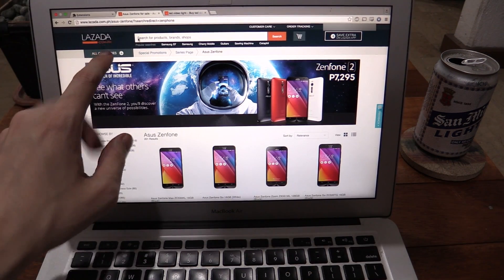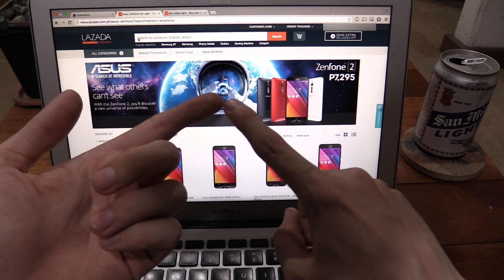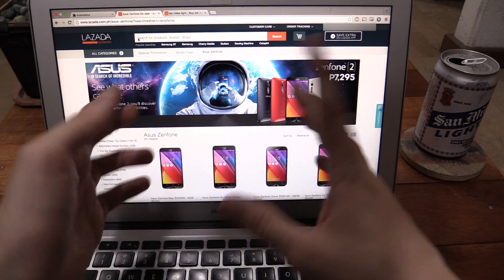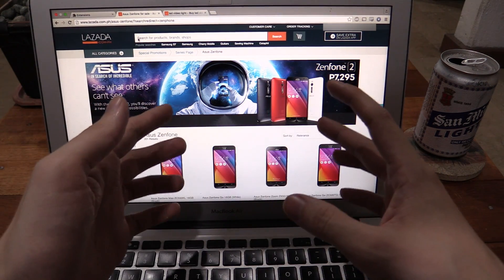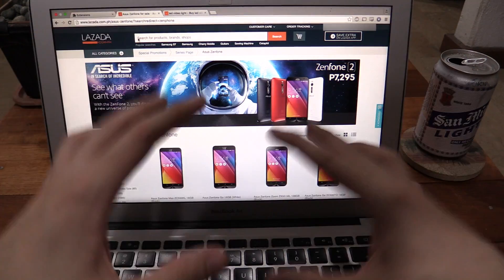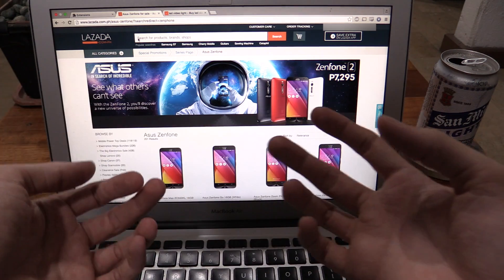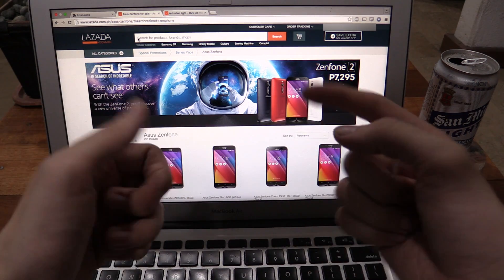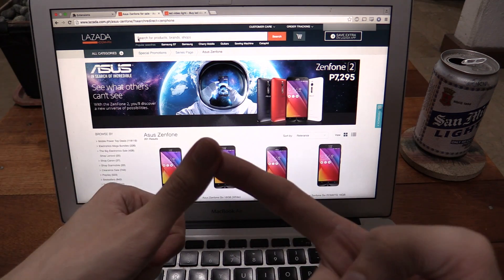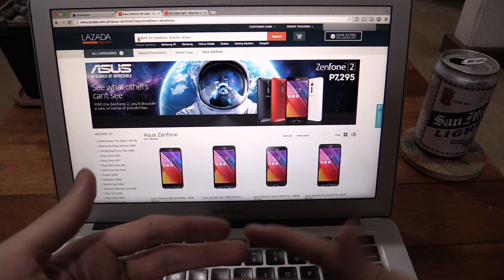I like buying from Lazada, but there's two big issues. Firstly, is when you're trying to look for something and you don't know whether it's shipping from abroad or if it's shipping here in the Philippines. And the second thing is whether it's fulfilled by Lazada or fulfilled by third party.